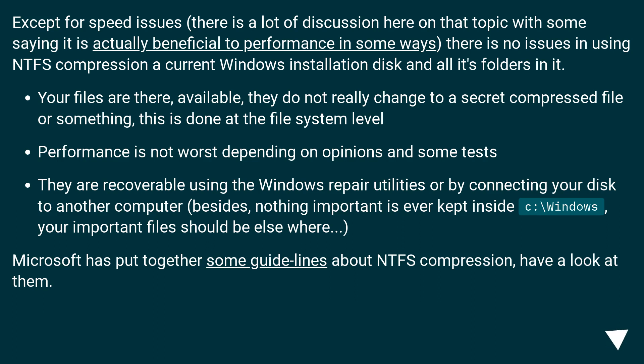Your files are there, available, they do not really change to a secret compressed file or something. This is done at the file system level. Performance is not worse depending on opinions and some tests.